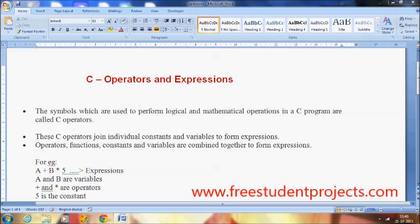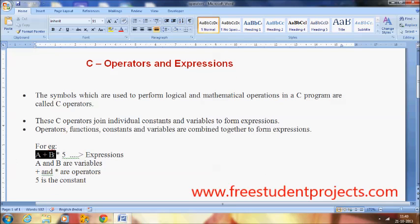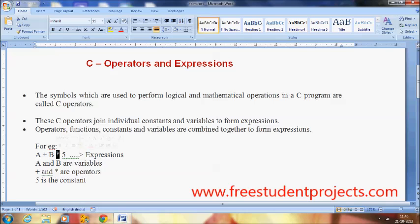Consider an example: a + b * 5. This forms an expression where 'a' is one variable, 'b' is another variable, and 5 is a constant. The operators are plus and asterisk. Together these form an expression. The C operators join individual variables and constants in order to perform expressions, and there are a number of such expressions we can find in a C program.